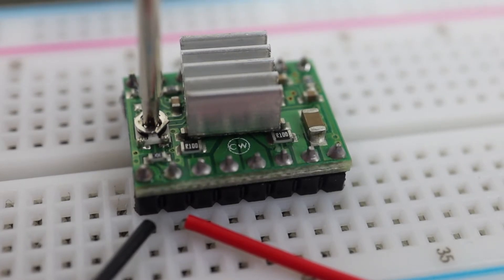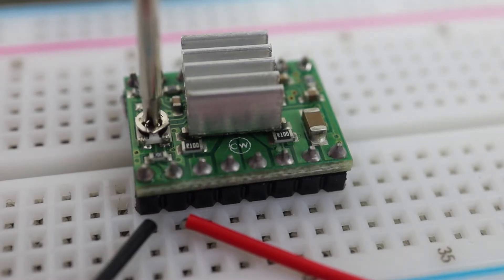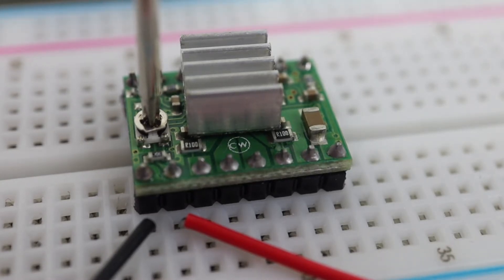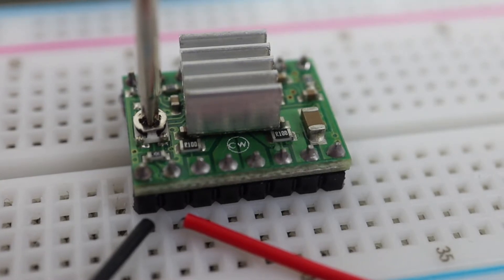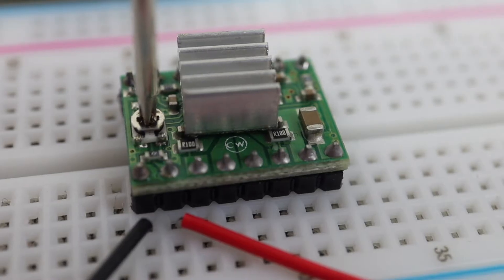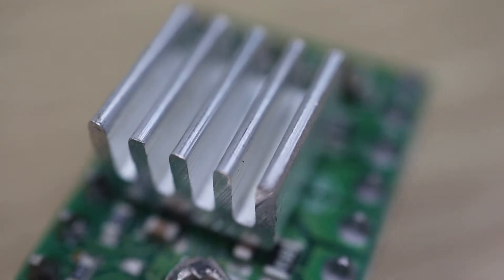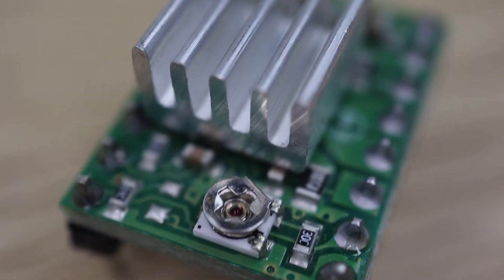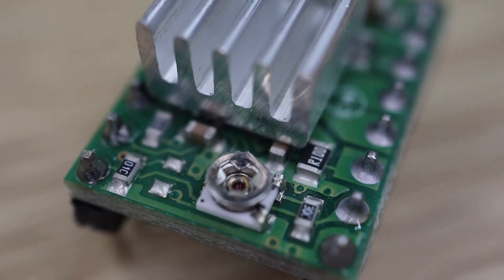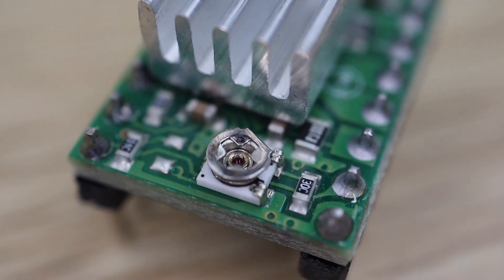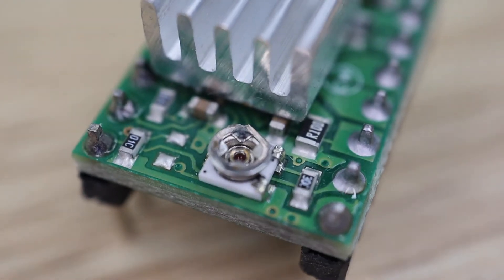One important thing to set up when using these drivers is the motor current limit. This is especially important if you're using a higher input voltage than what the motor is rated for. Using a higher voltage generally enables you to get more torque and a faster step speed, but you'll need to actively limit the amount of current flowing through the motor coils so that you don't burn your motor out.